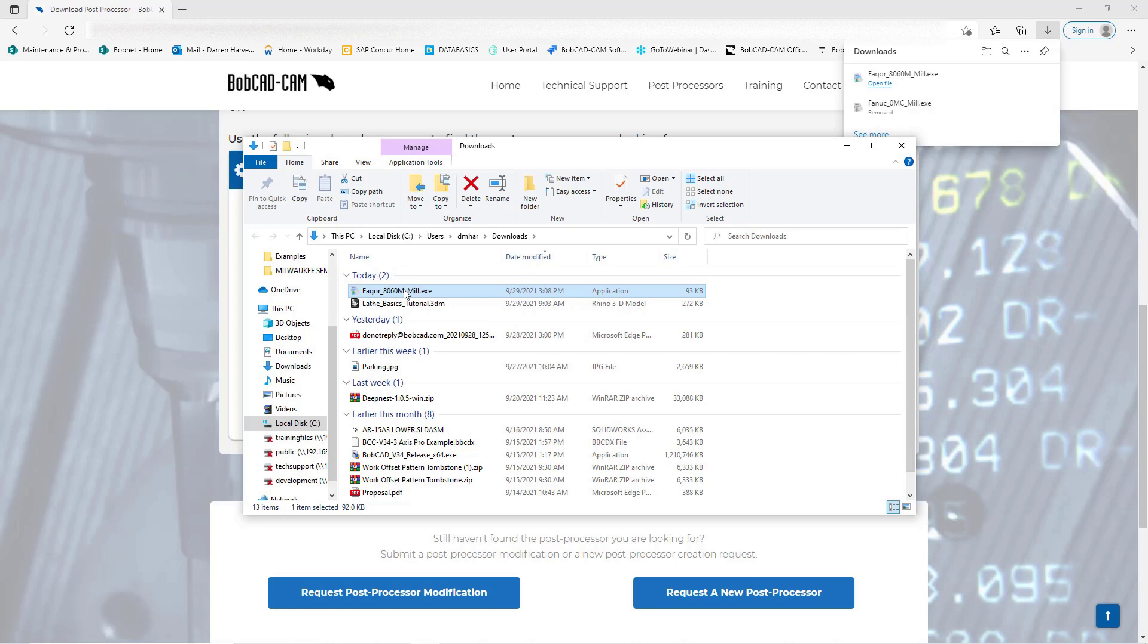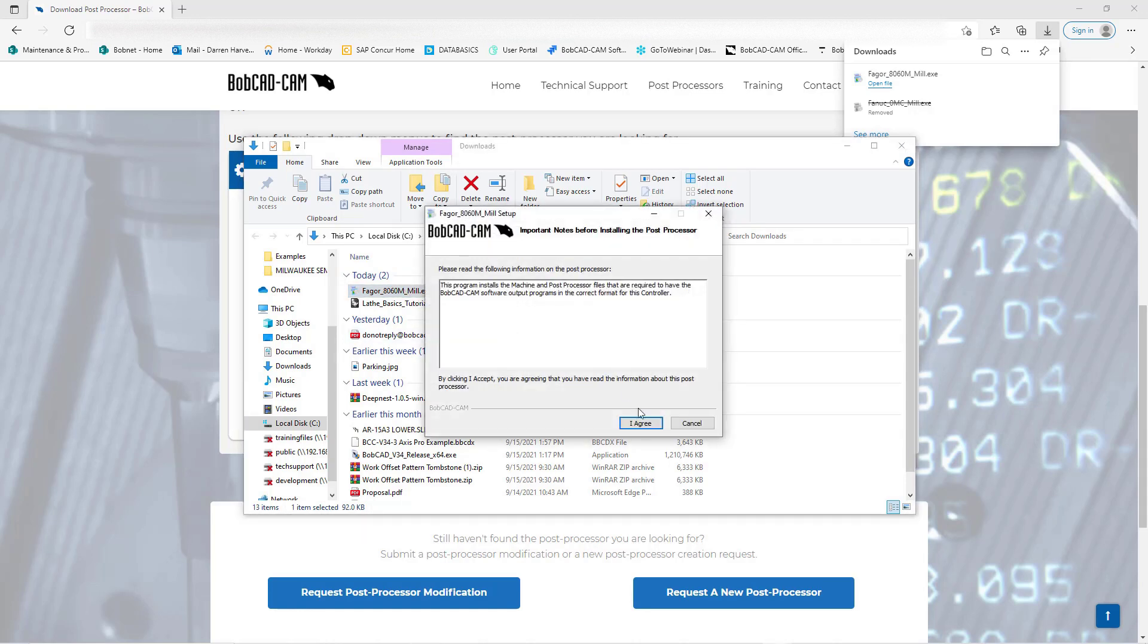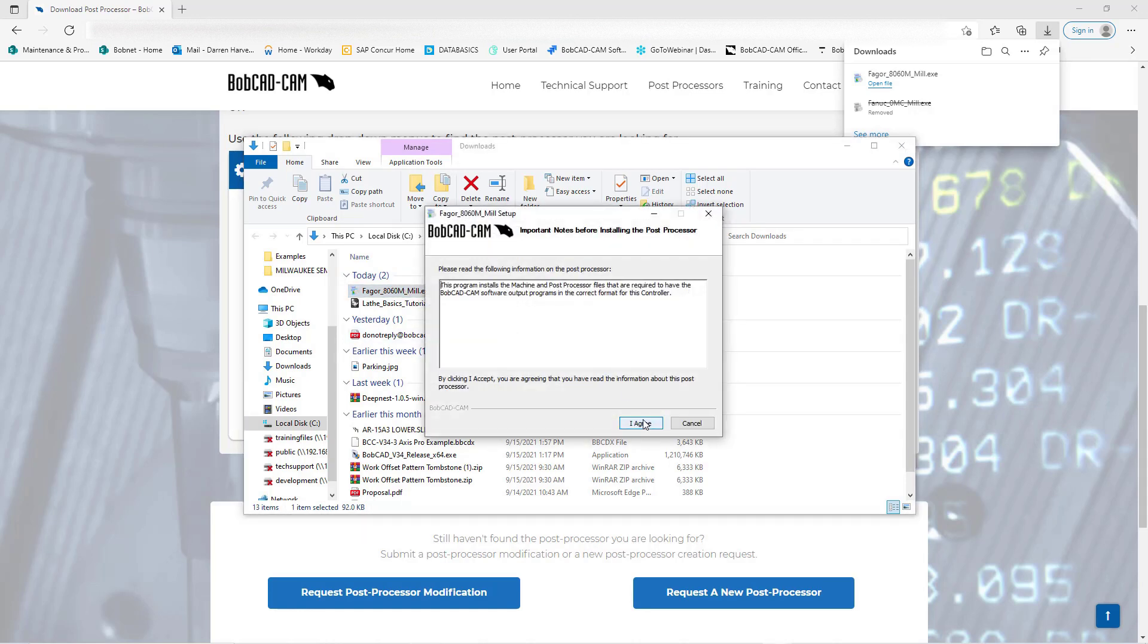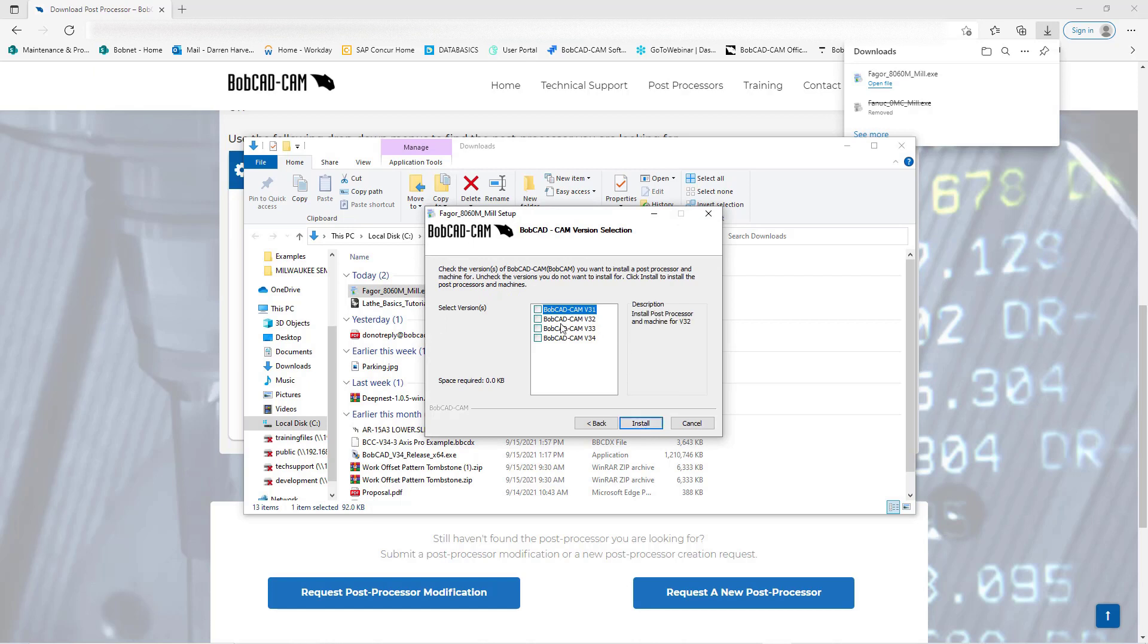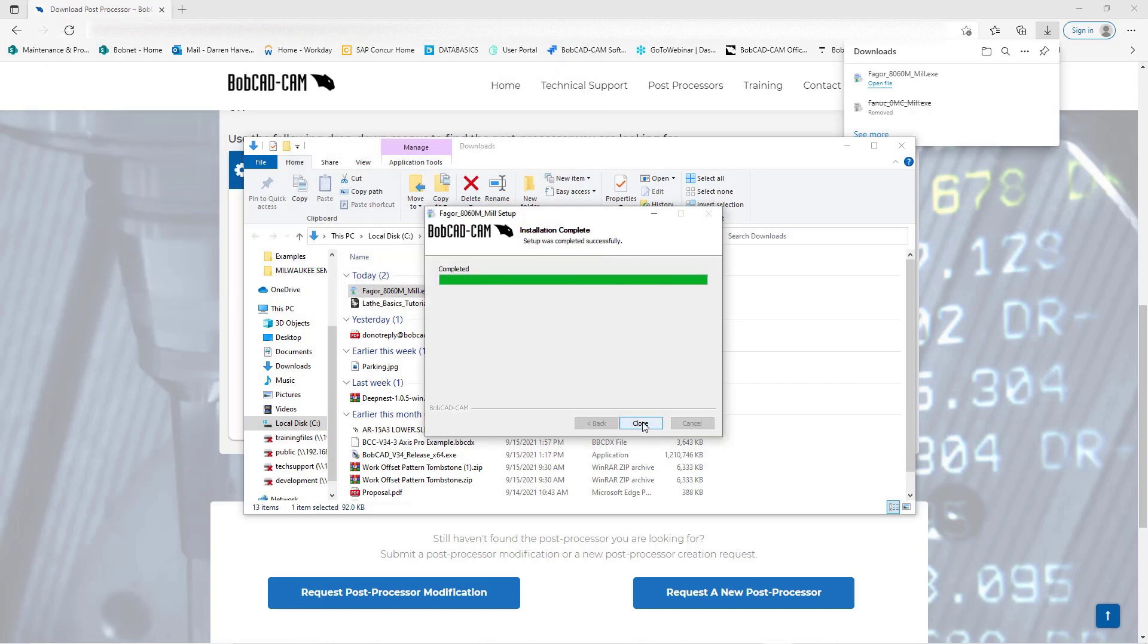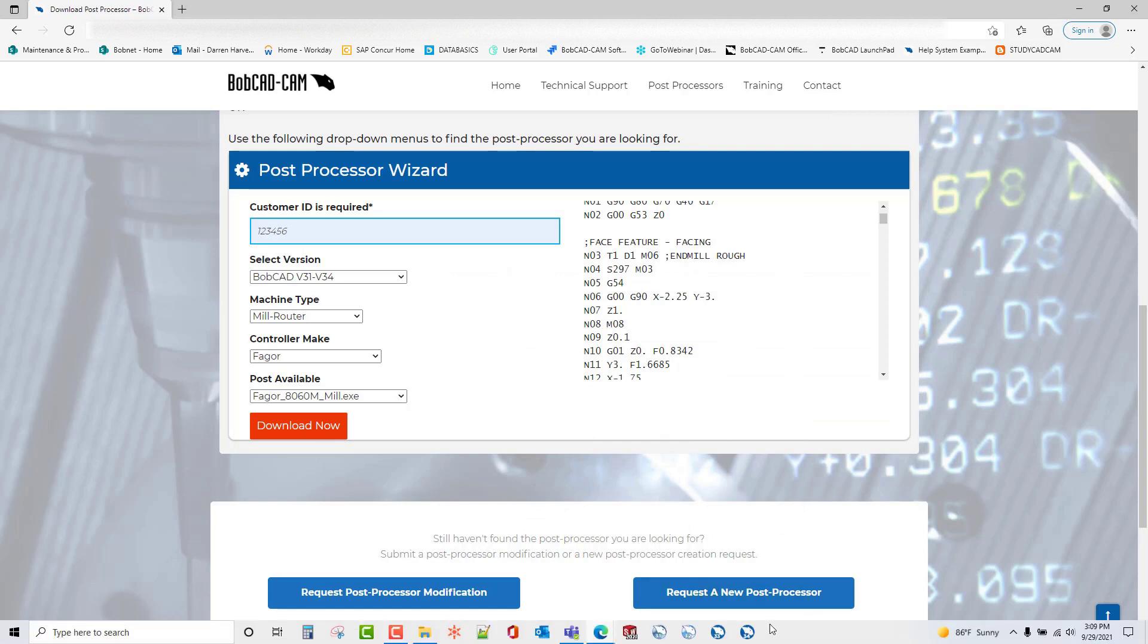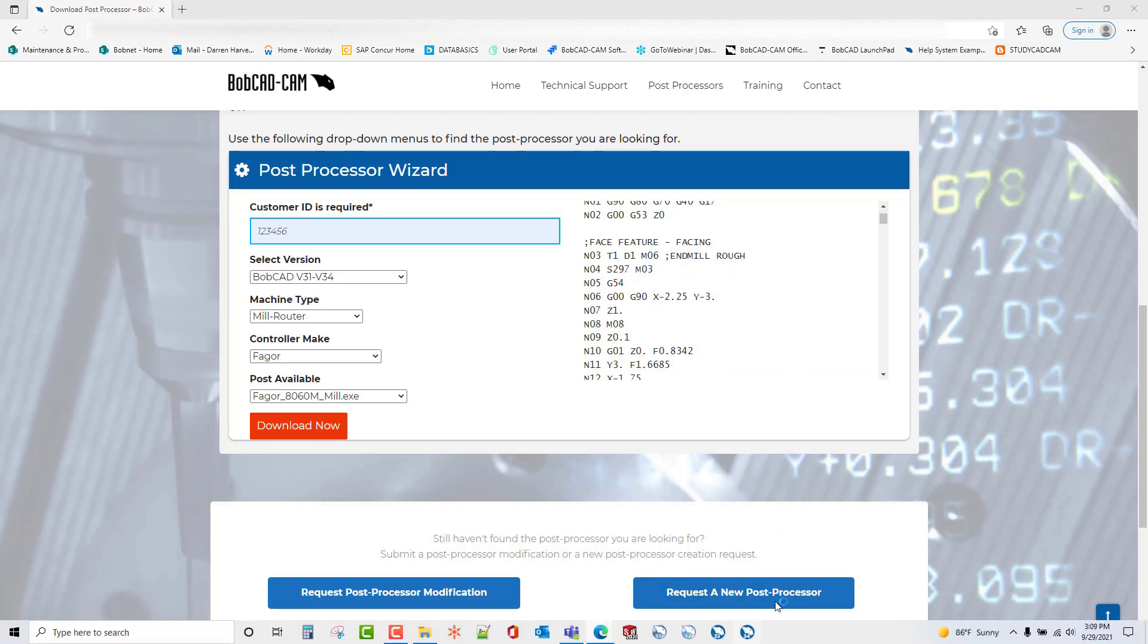I'm going to double-click on the installation and follow the wizard. I'm going to agree to the acknowledgement. What version do I want this in? I'm going to choose V34 and hit Install. Once complete, I'll hit Close and minimize this. Now we're going to open up version 34.